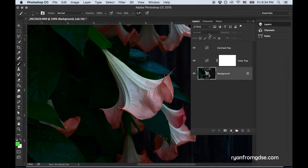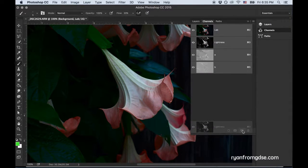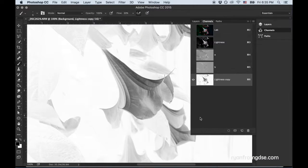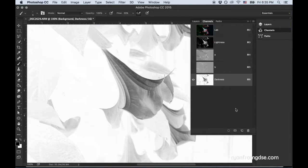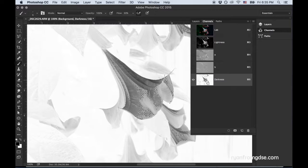Go to background, go to channels. I'm going to duplicate the lightness channel. Hit Command-I to invert it. And I'm going to rename this darkness.